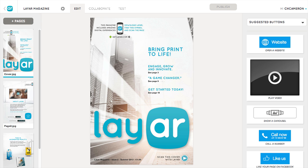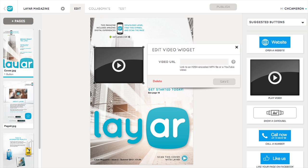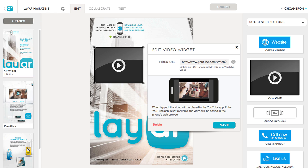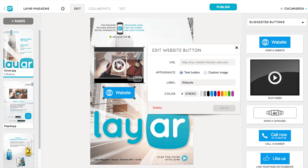To add a button to your page, just drag and drop it from the right onto your page. In this case, we've added a video button — all you need to do is add the URL of the video you want to add. Next, we'll add a link button by entering the URL and label we want for it. You can also use your own custom image for any button if you like.